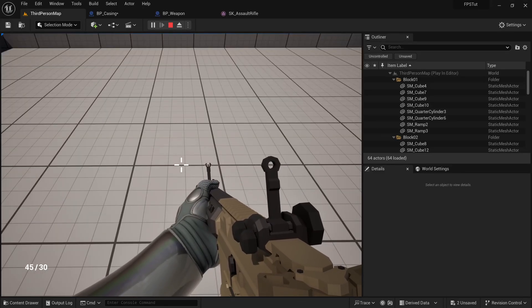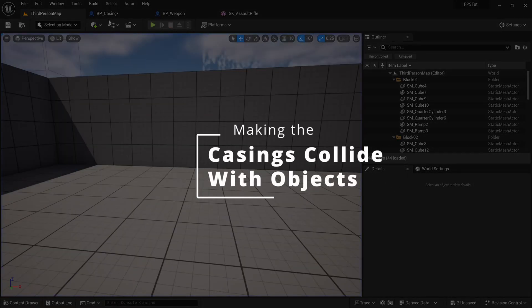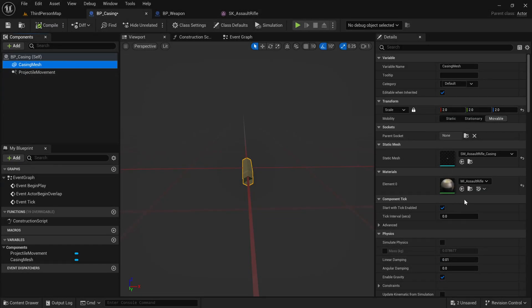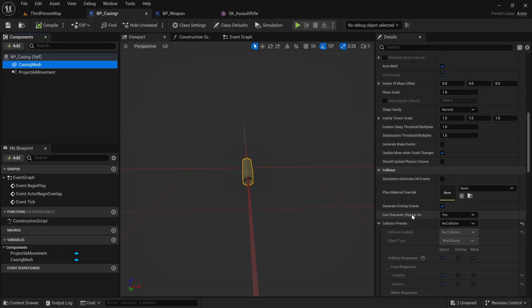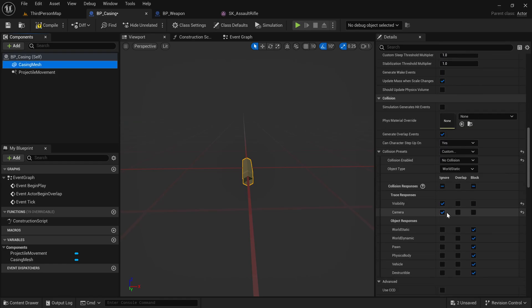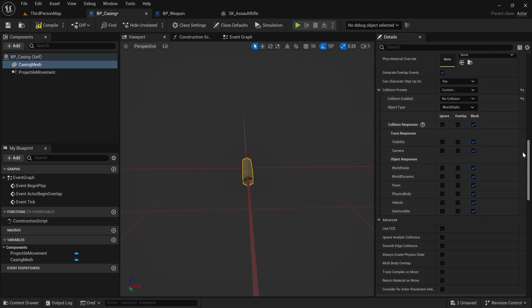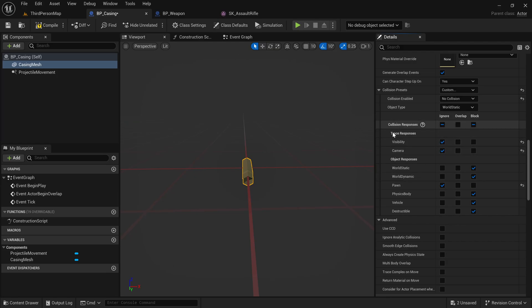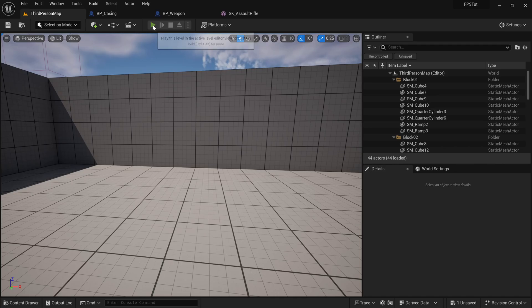The casing is going through the ground, which is why we don't see it resting there. To fix that we need to enable collision. Go to the casing mesh, and in the Collision Presets set it to Custom. Inside here, make sure it blocks pretty much everything except for the Pawn channel — our character is set to Pawn and we don't want the casing to collide with the character. We can also ignore any traces since we don't want those blocked.